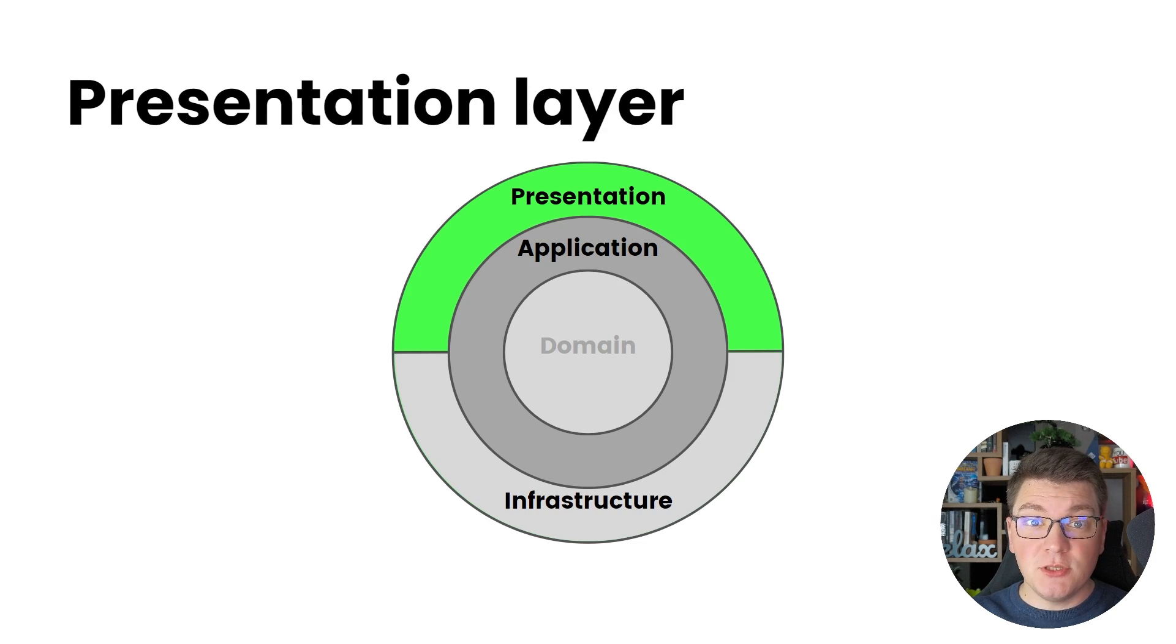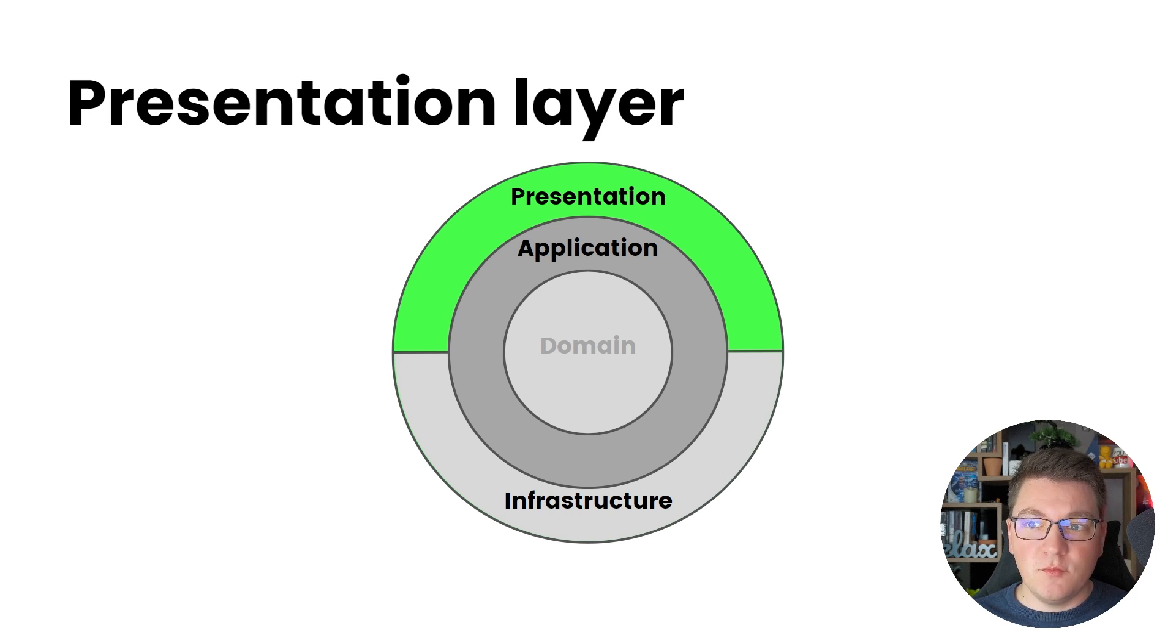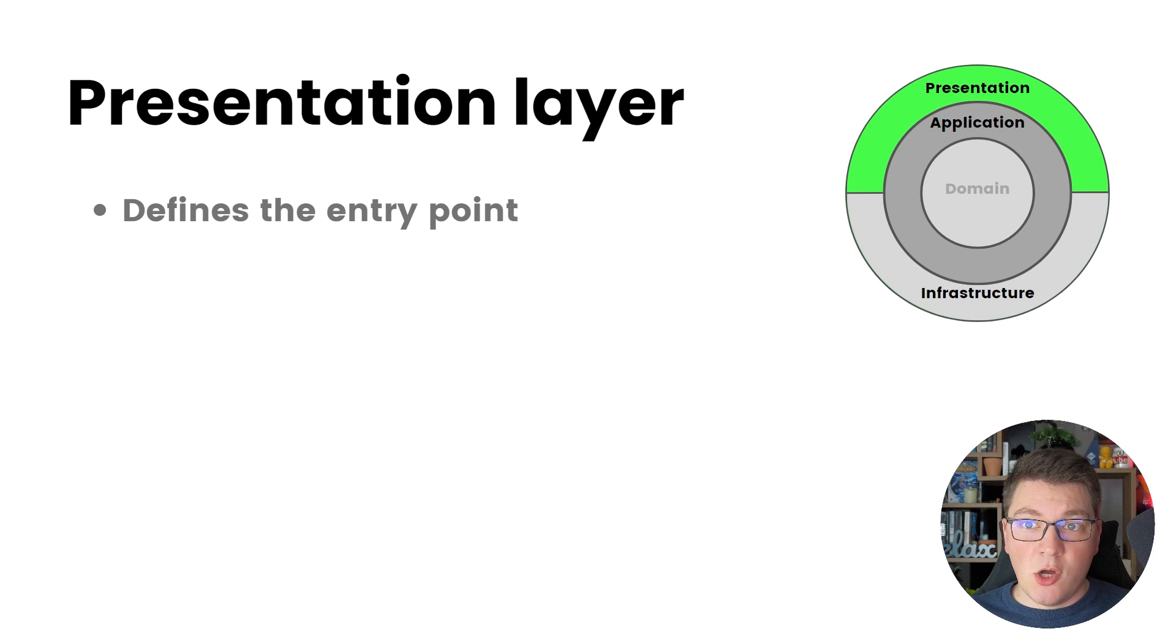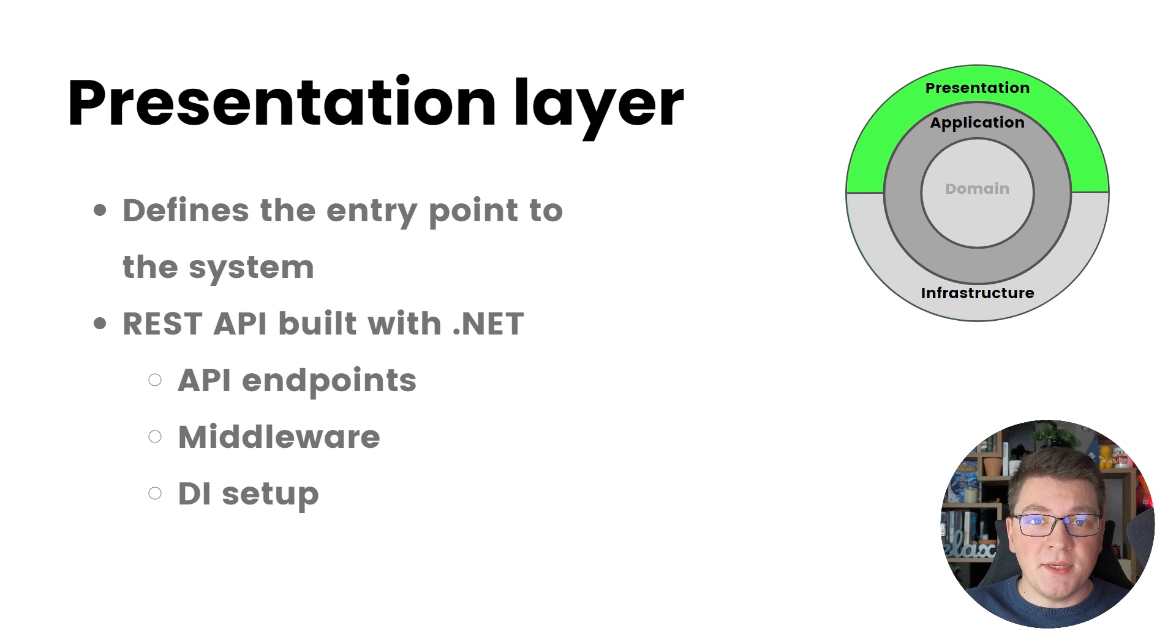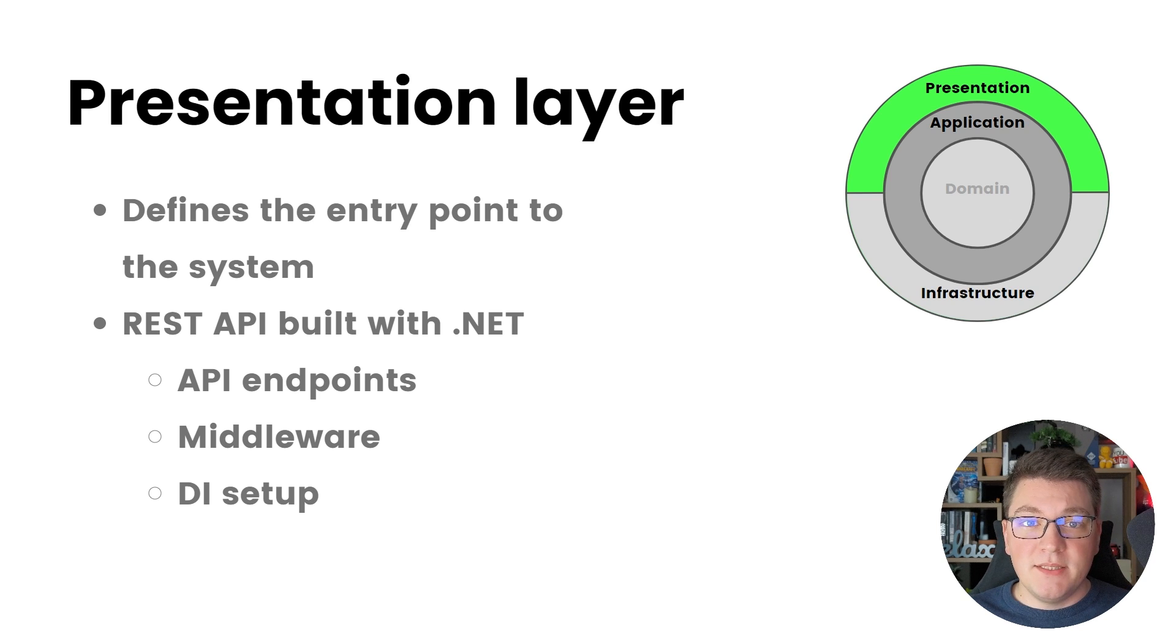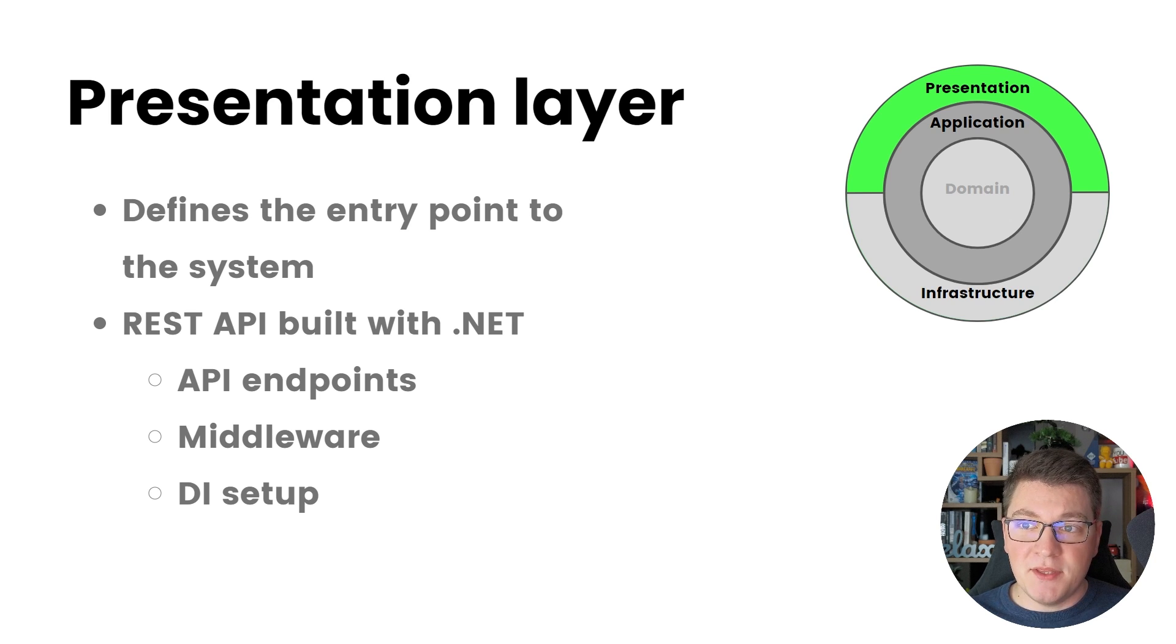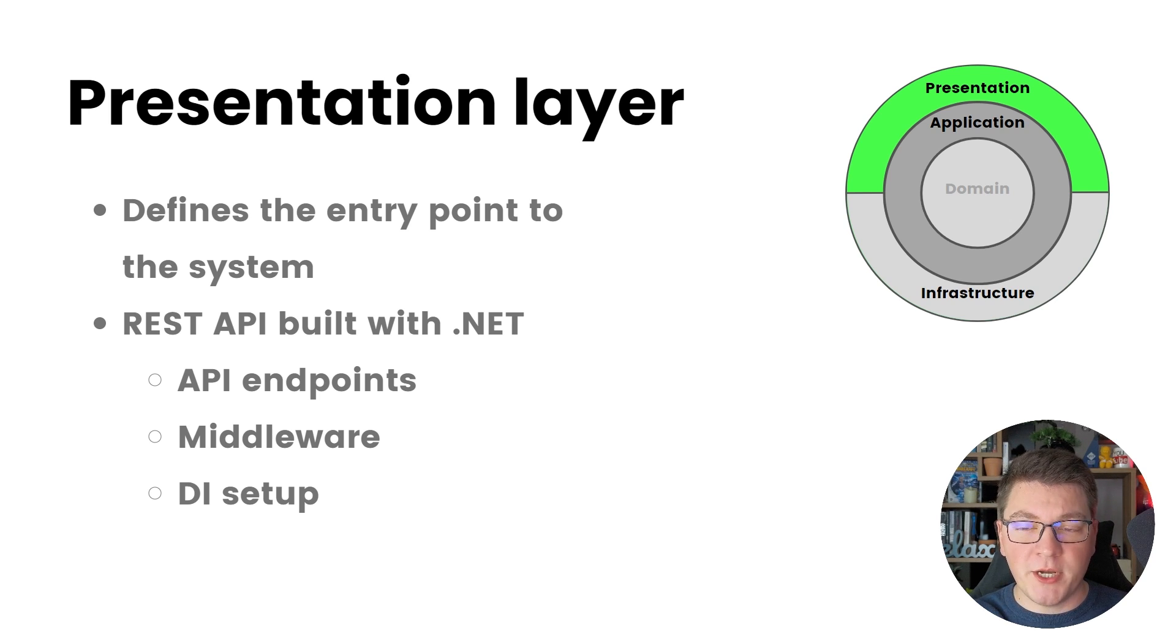The presentation layer is responsible for interacting with the users of your application. The implementation itself could be a RESTful web API, a gRPC service, but it could also be a Blazor client application. The presentation layer is the entry point into your system, which means it's responsible for taking in incoming requests and then delegating the request to the appropriate components that are going to handle them. The example I'm going to use to showcase the presentation layer will be a RESTful API built with .NET, and we're going to discuss API endpoints and the many ways that you can implement them inside of ASP.NET Core. We're also going to talk about middleware and dependency injection setup.